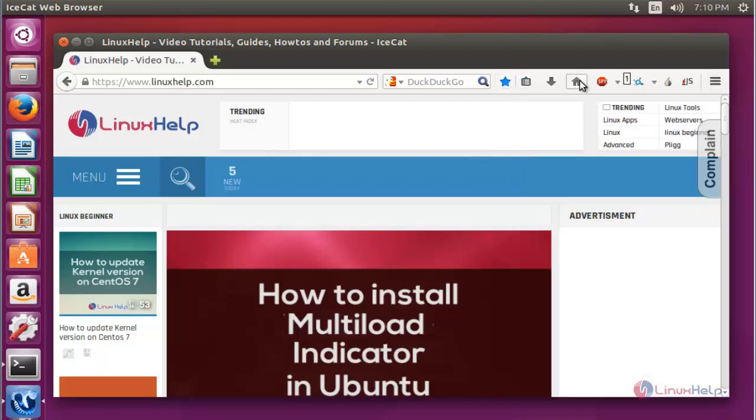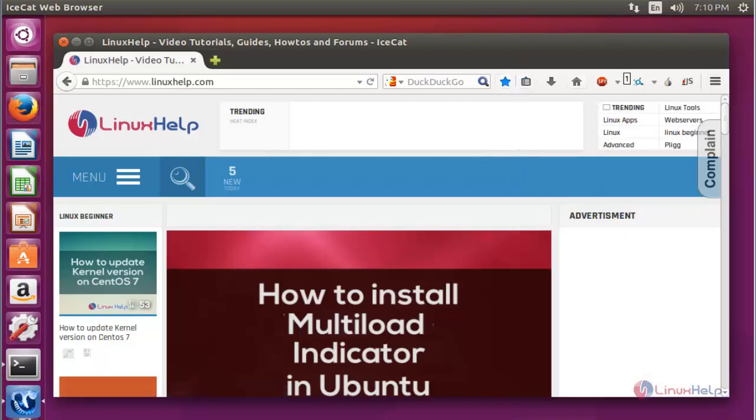So it is very simple to install on Ubuntu 15.10 and also very easy to use. Enjoy using this Icecat web browser. Thank you for watching.